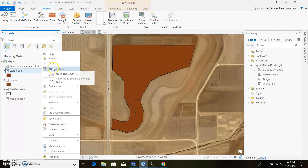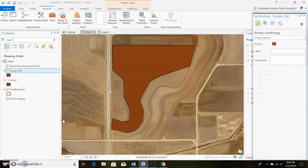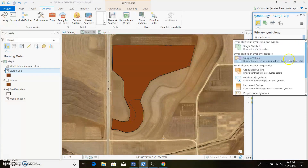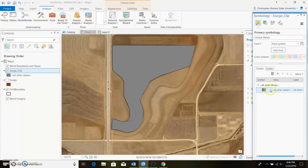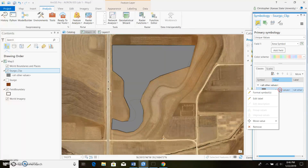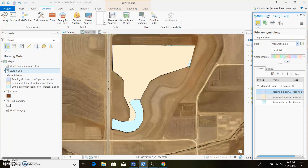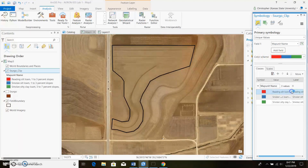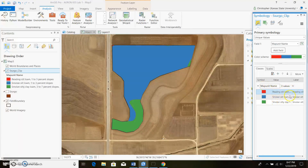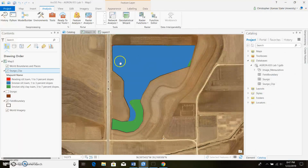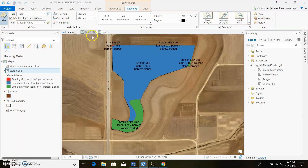We need to display this a little bit nicer. Right-click and go to Symbology, change it to Unique Values, and remove the 'All Other Values' entry by right-clicking and removing it. Add in the field you want — the map unit name — and change the symbology to something interesting. There are all our different soil types. If you want to display the actual names on the map, go up to Labeling and click Label, and it'll put in all the information showing where all the different soils are.